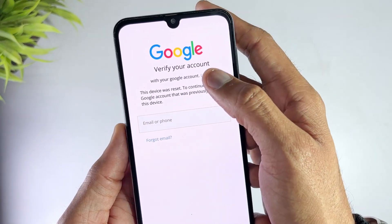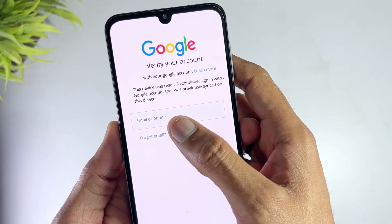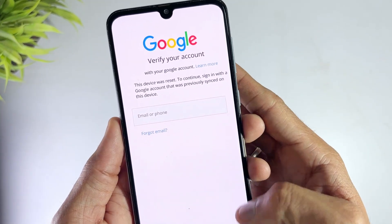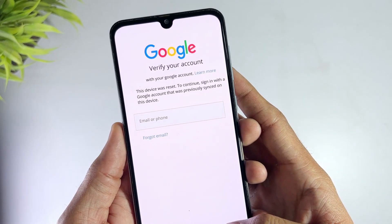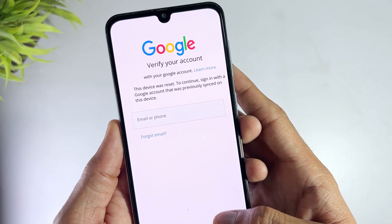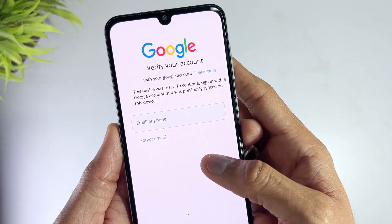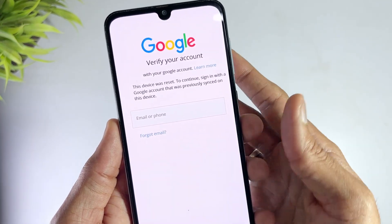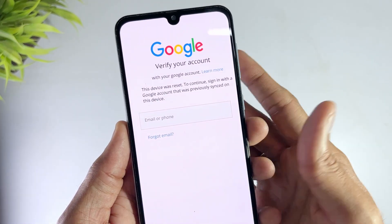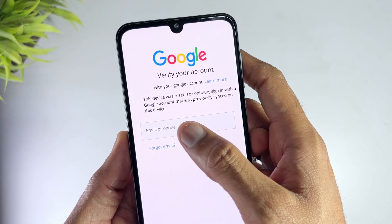Your Samsung or other Android device caught in an FRP lock can't sign in because you forgot your Google account? FRP, or Factory Reset Protection, is meant to keep your phone secure. But if you forget your Google account, it becomes a serious problem.